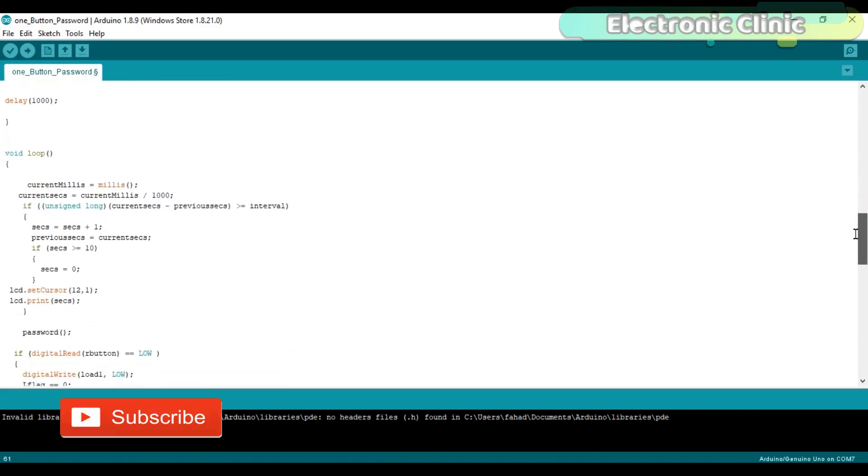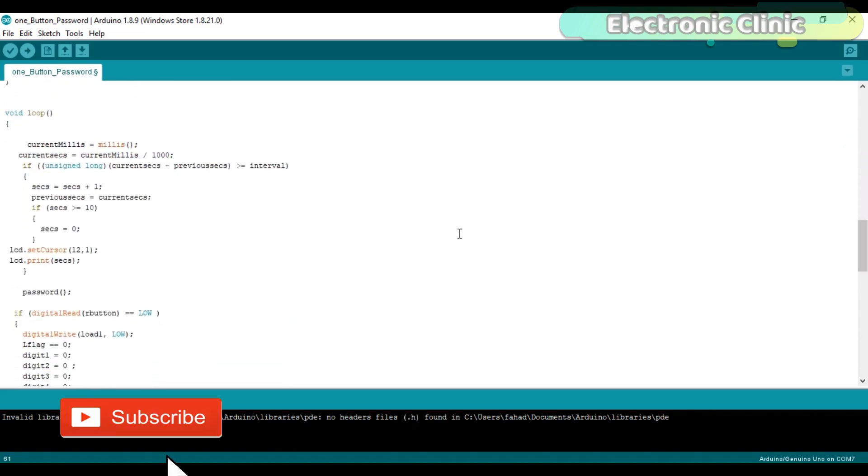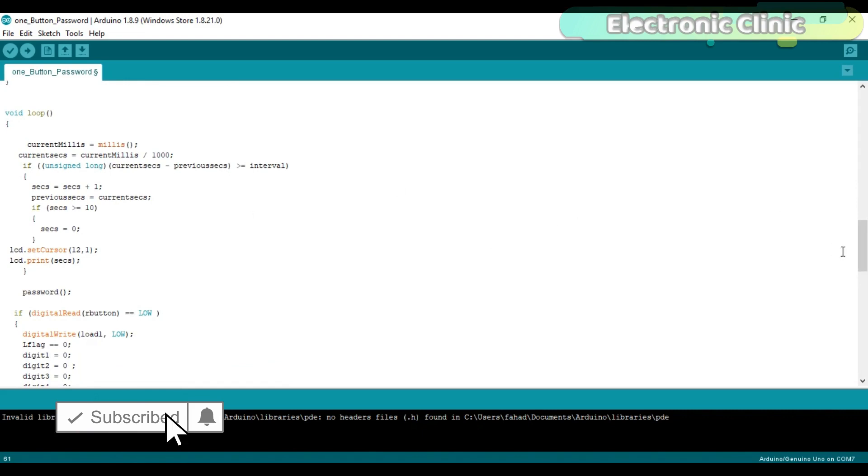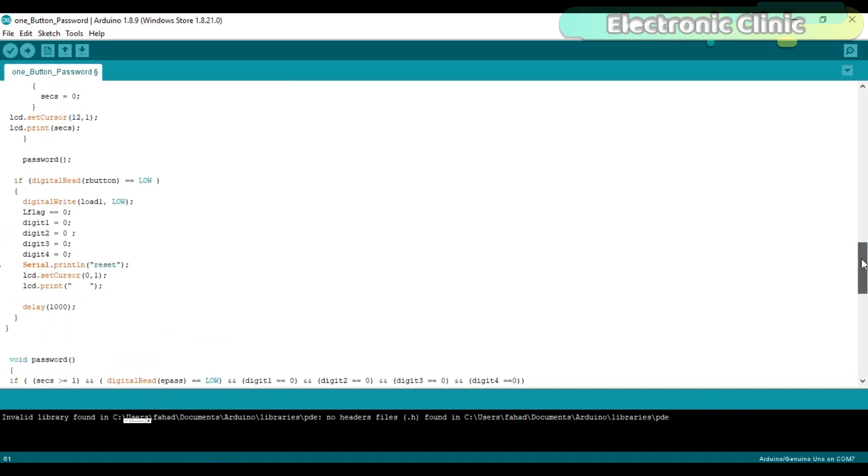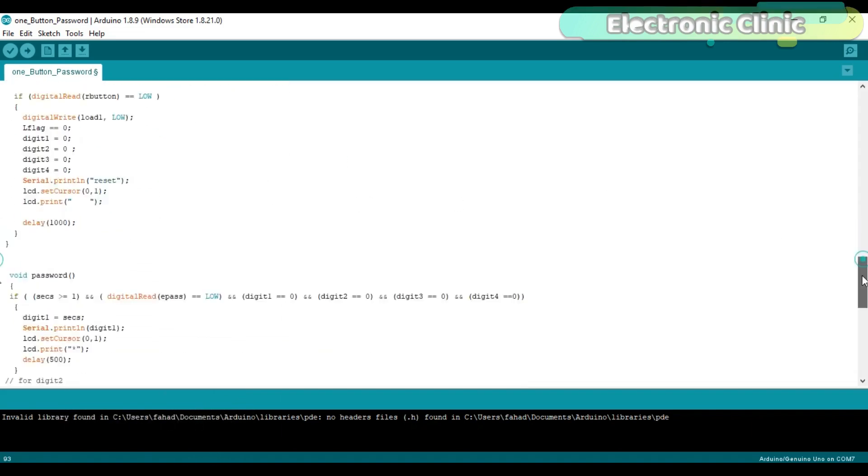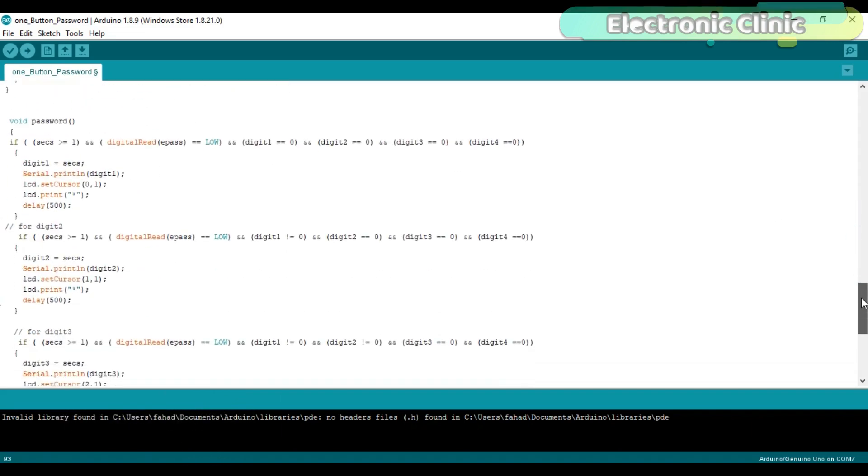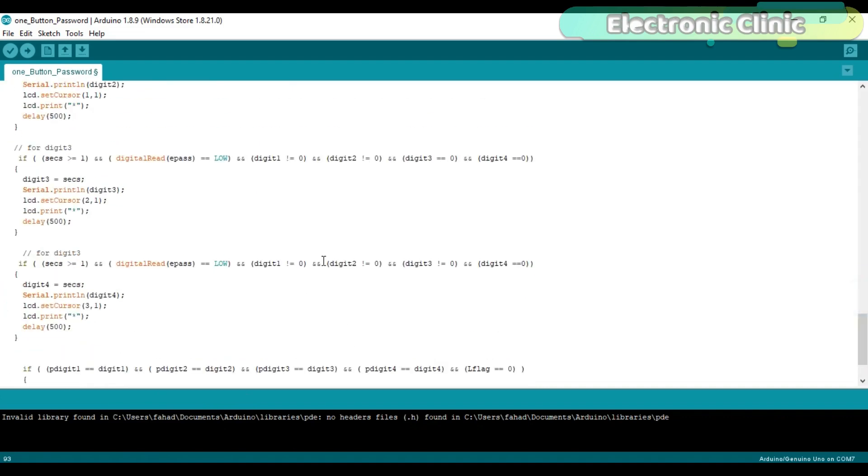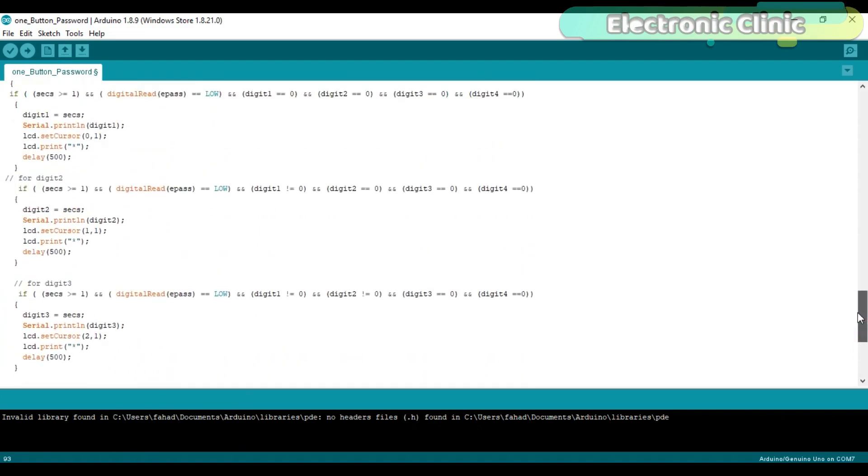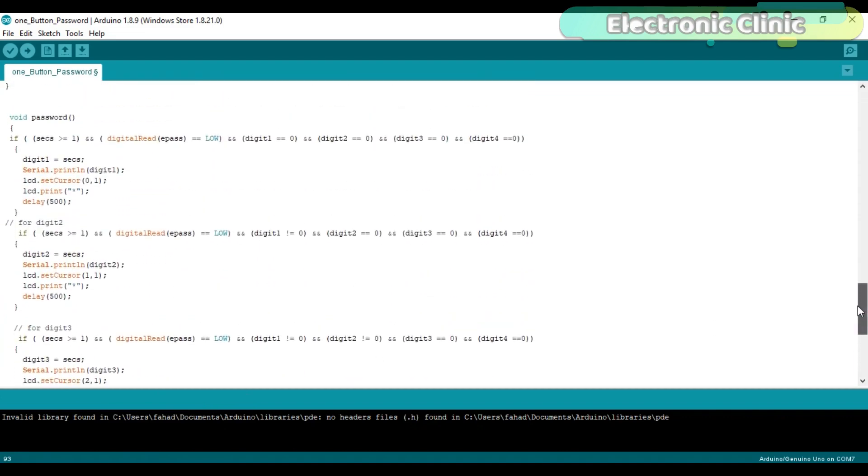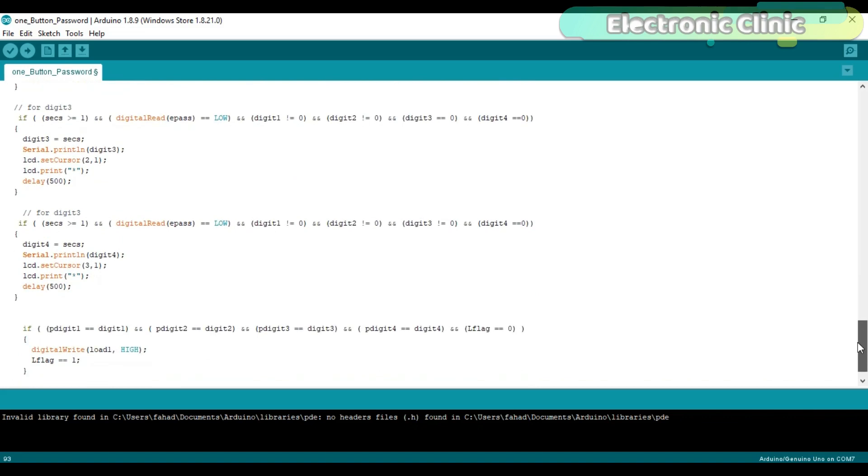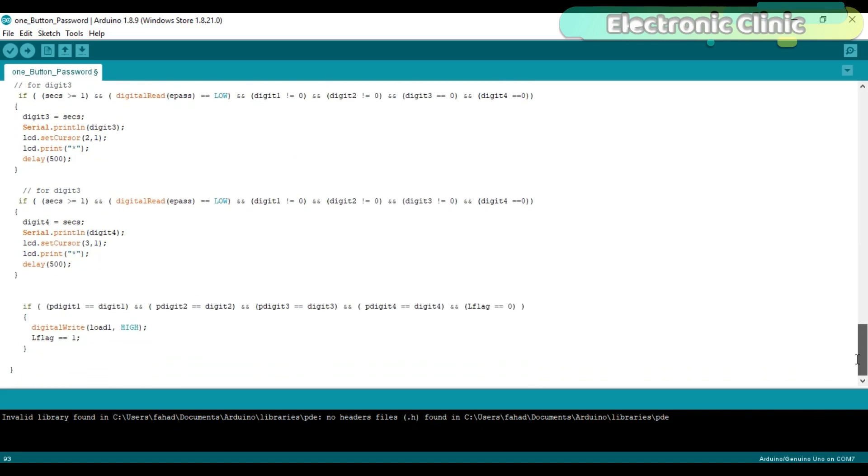Then starts the void loop function. These instructions are used to find the seconds and display it on the LCD. Password is a user defined function. It consists of the if conditions which are used to check if the button is pressed and the selected number is stored in the variable. Maximum of these instructions I have already explained in my previous tutorials.